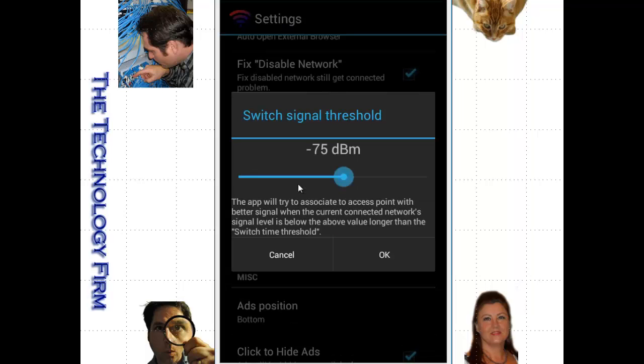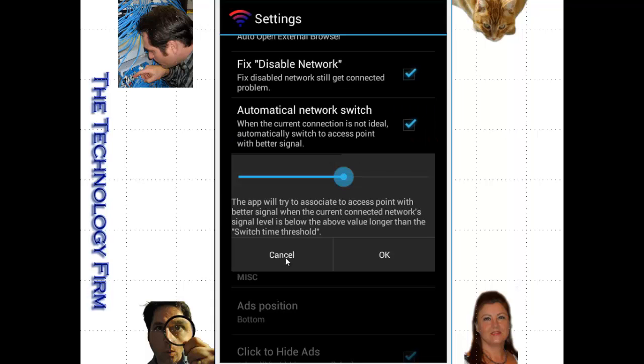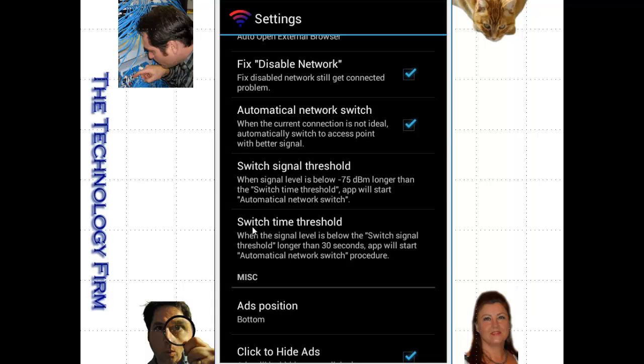This value is changeable and settable by you, the human. I've left it on 75. That value works pretty good here in my office, so I'm going to leave that alone. And then right beneath it is the switch time threshold.